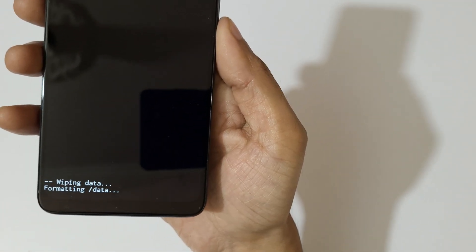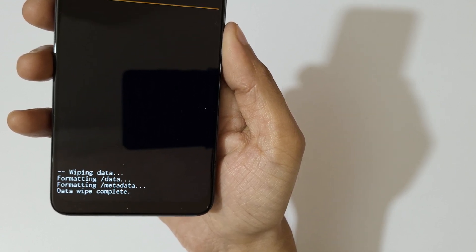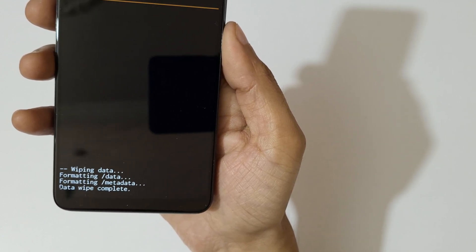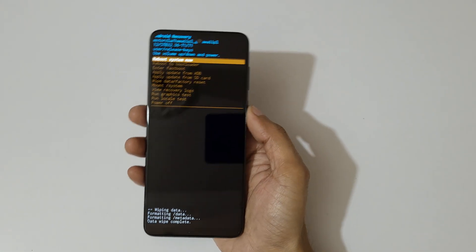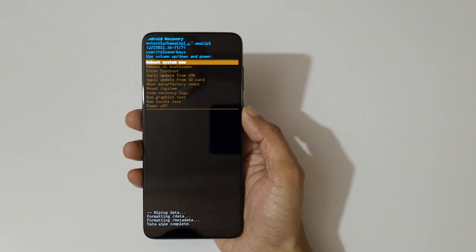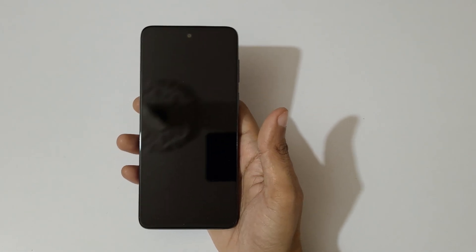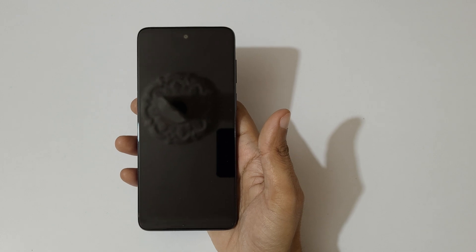So here you can see wiping data, formatting data. Okay, data wipe complete. Now reboot system now. Guys, after hard reset it might take some time to boot up the device.